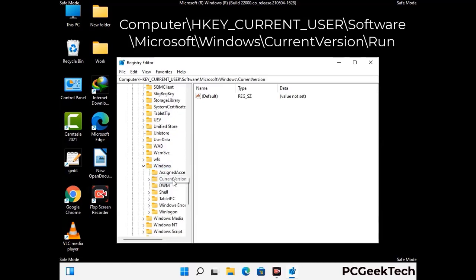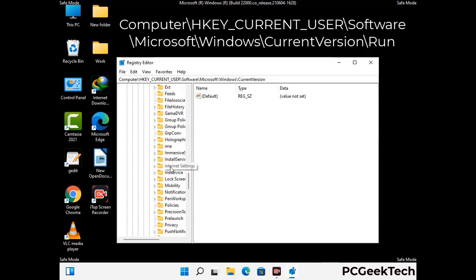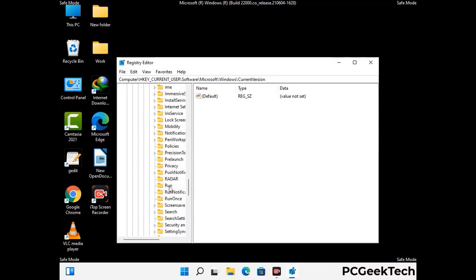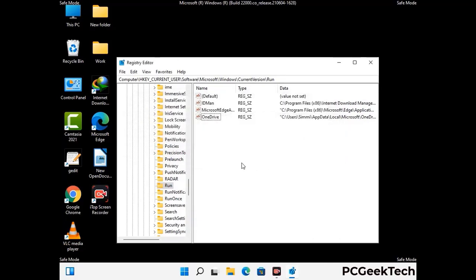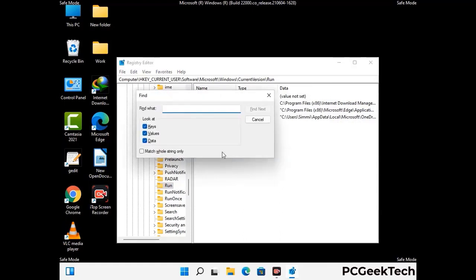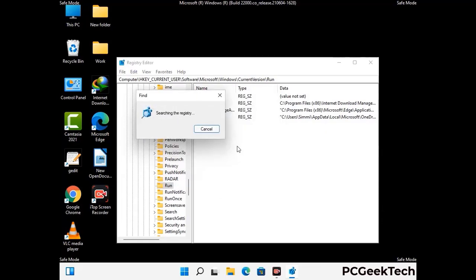Just follow the path on the screen to find and remove virus-related registry files. When you find any virus-related registry key, simply right-click on it and press the Delete option, then click on Yes. You can also use the Find option — press Ctrl and F buttons together on your keyboard, type in the virus name and click on Search. When you find the virus-related registry key, delete it.